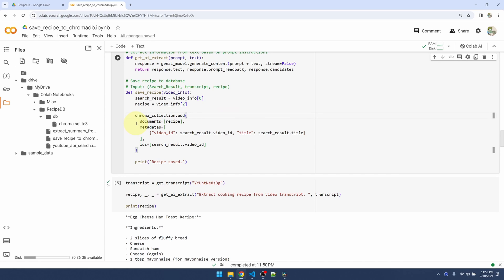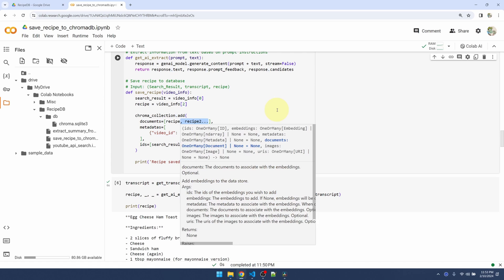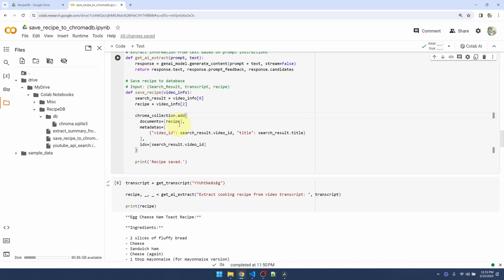The first one is the documents. In the documents, this is the text that I want to save. Now it's possible to save multiple entries at the same time. That means I can save recipe 2, 3, etc. And that's why documents require a list as an input.